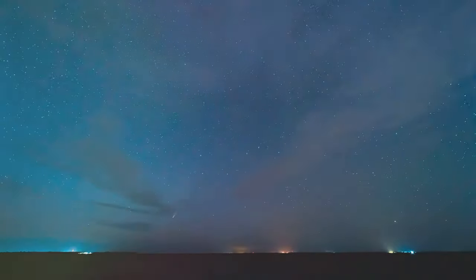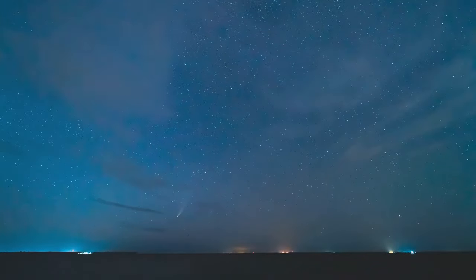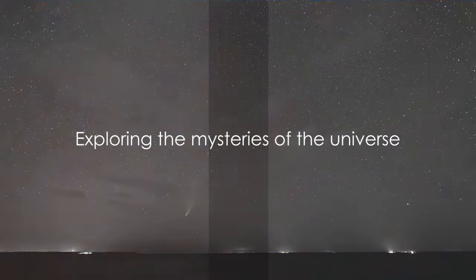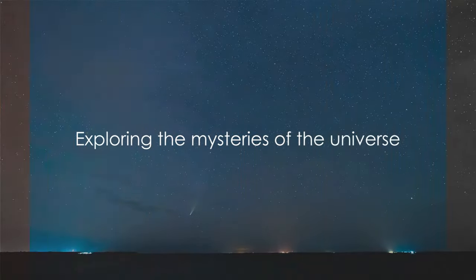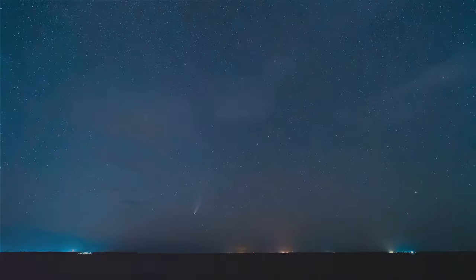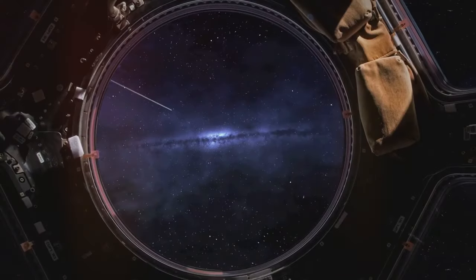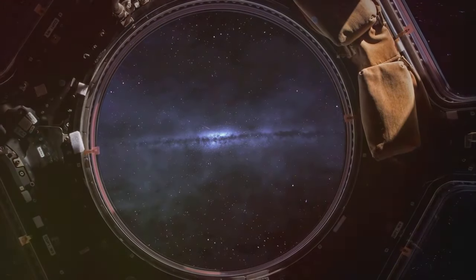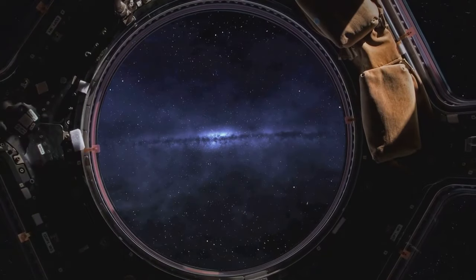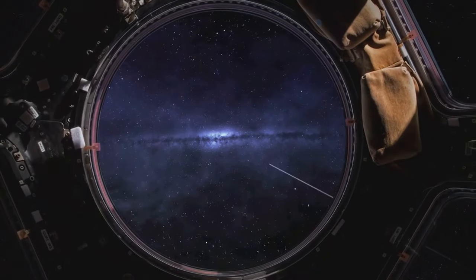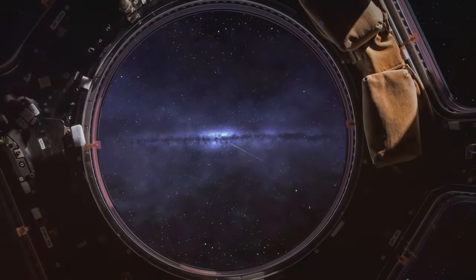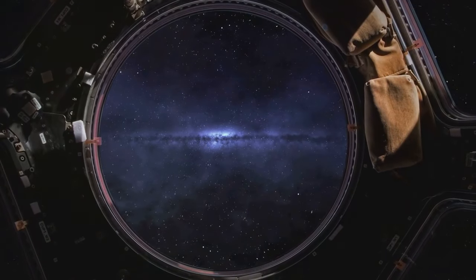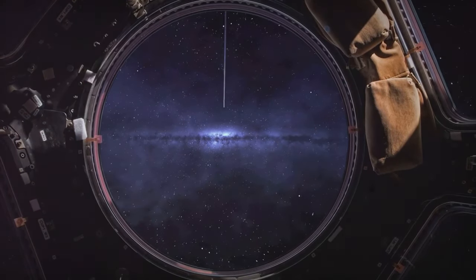As we reflect on the remarkable journey of Comet Hale-Bopp, we're reminded of the endless mysteries that our universe holds. As we continue to gaze into the cosmos, may we always be reminded of our place in this vast universe and the wonder that is Comet Hale-Bopp.